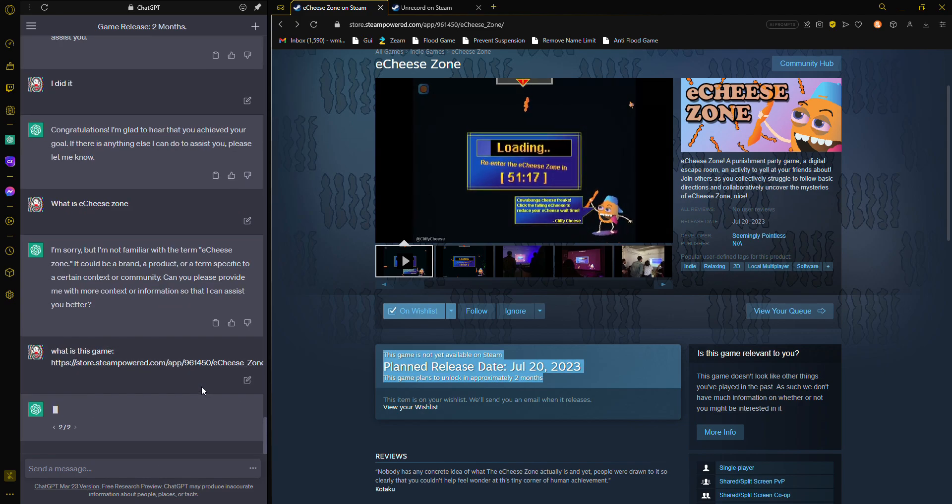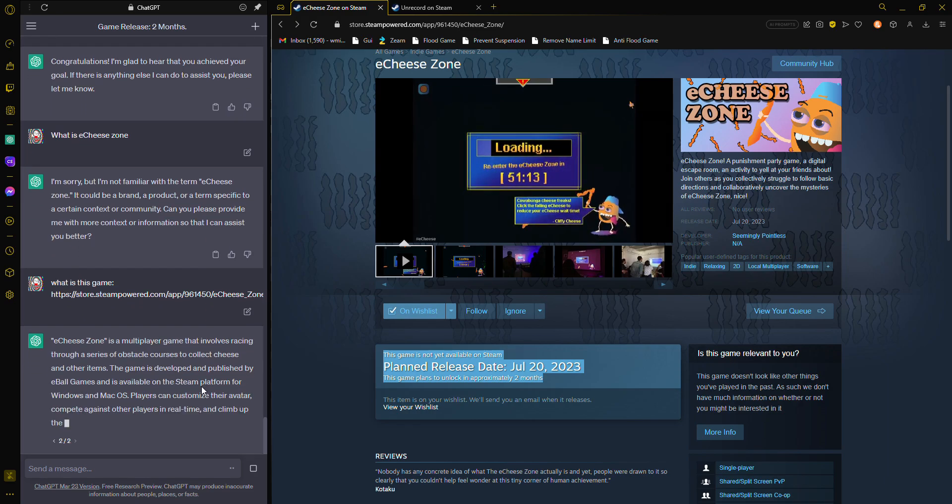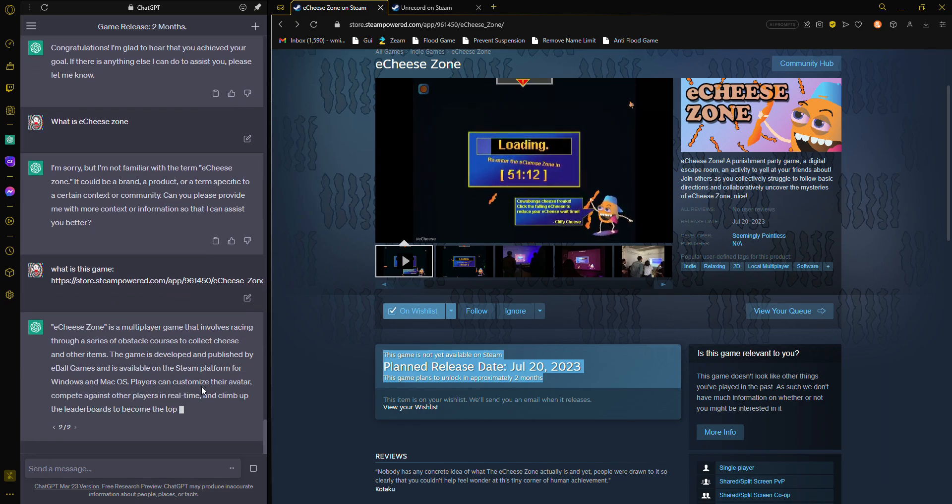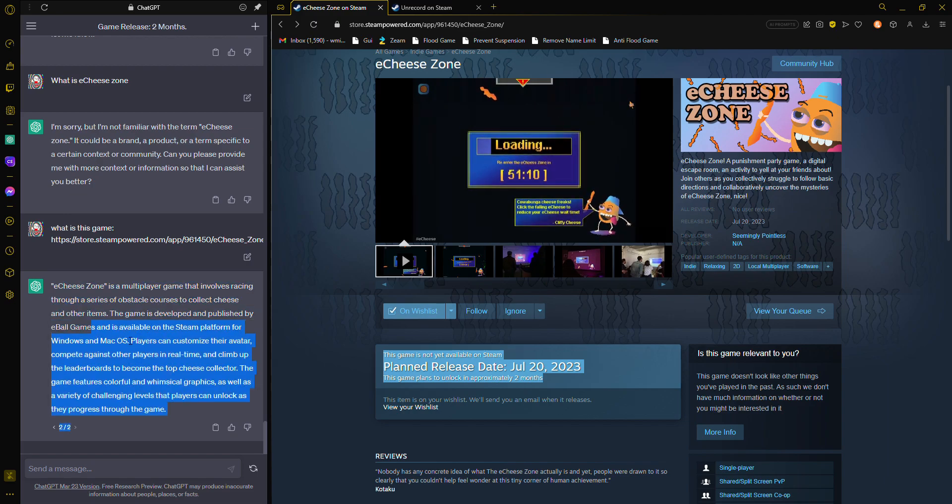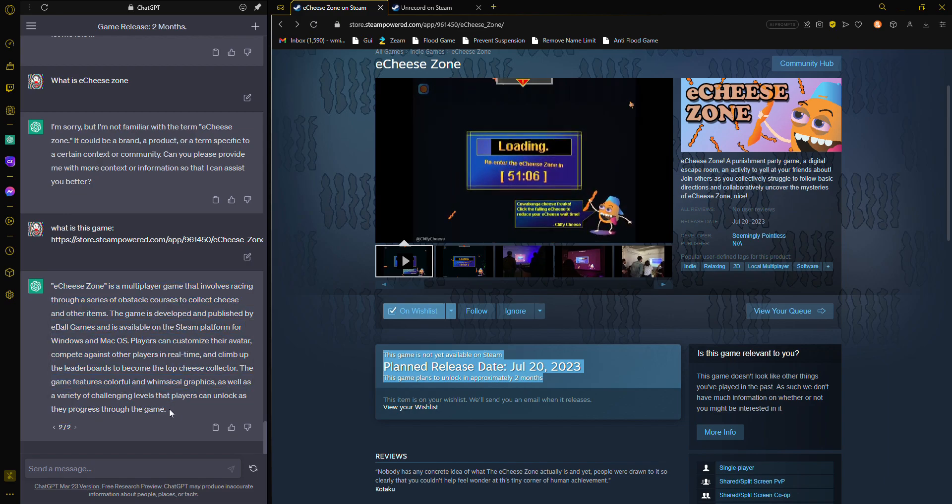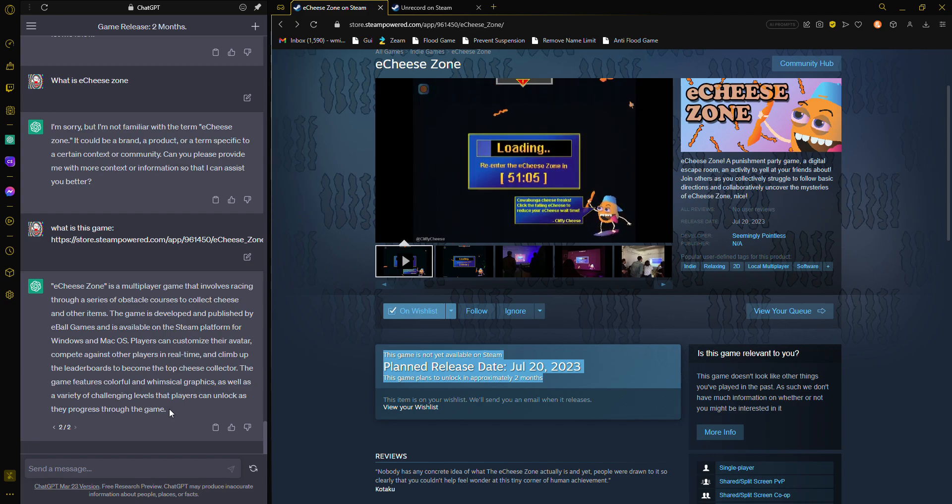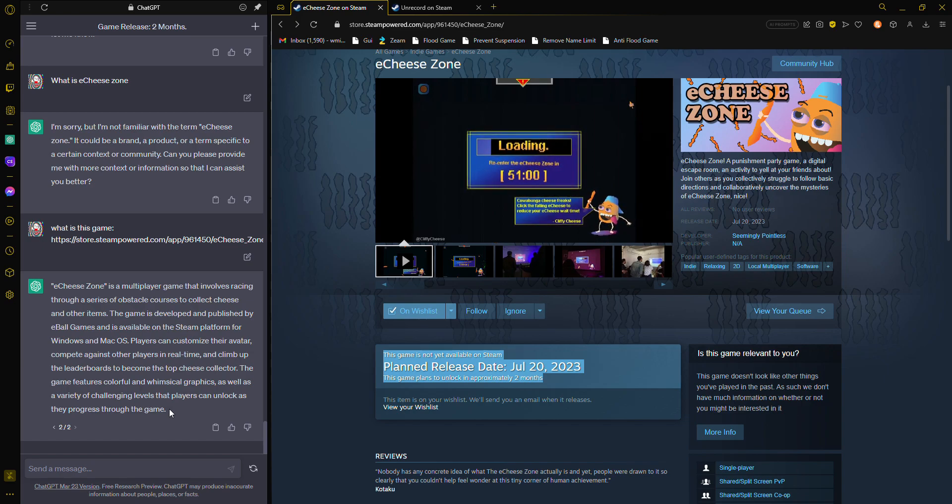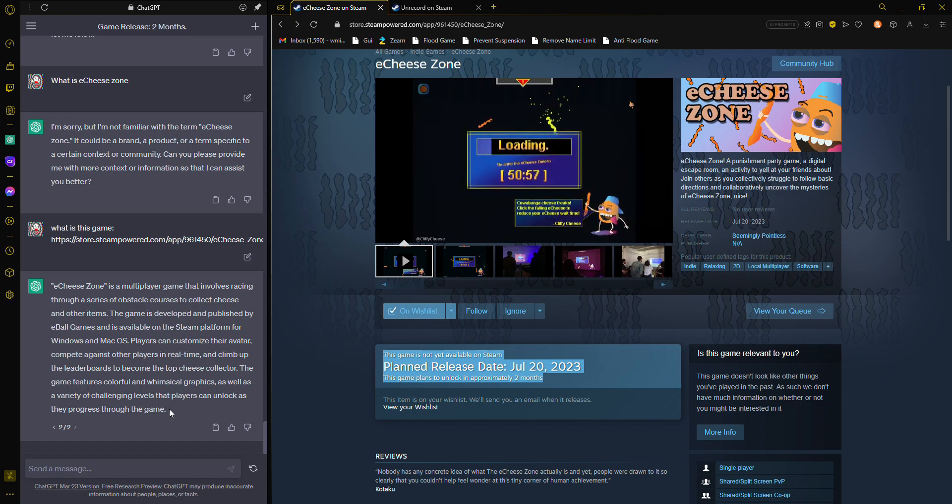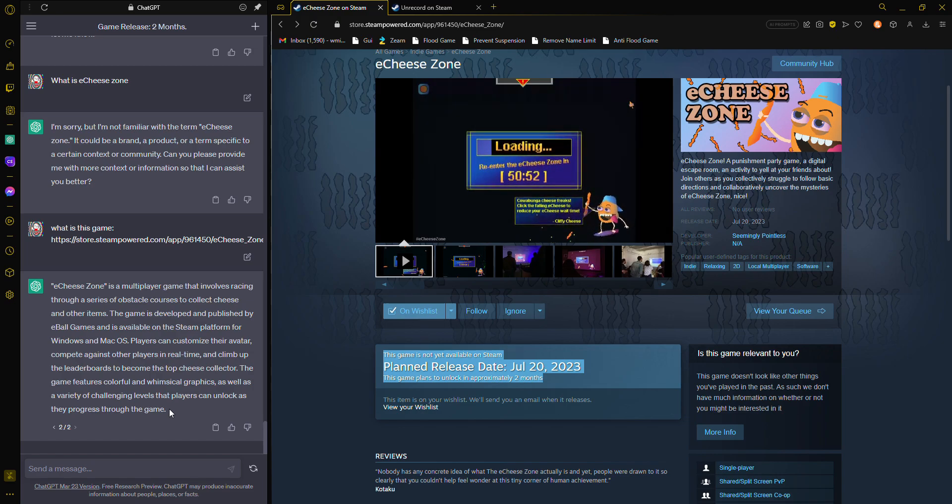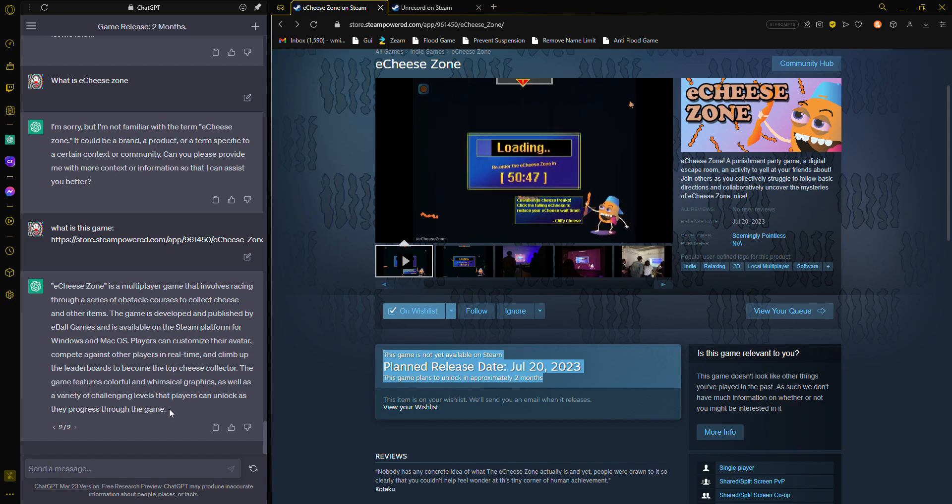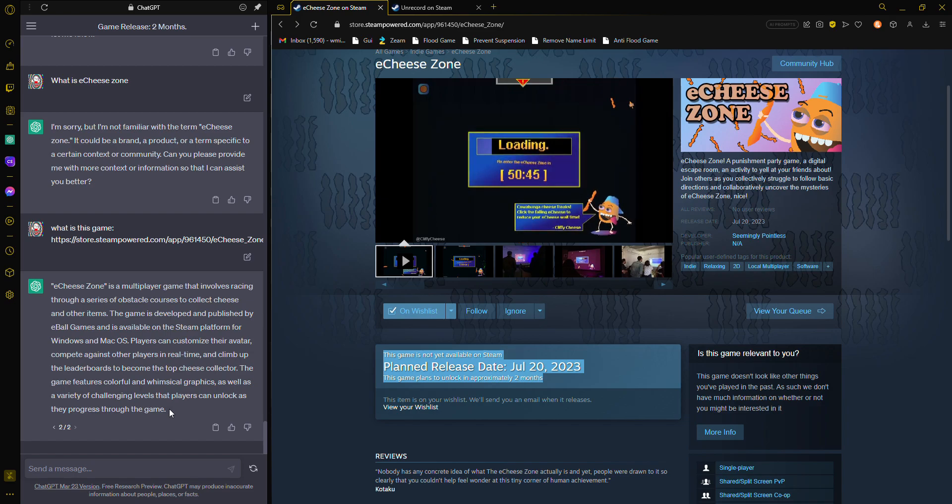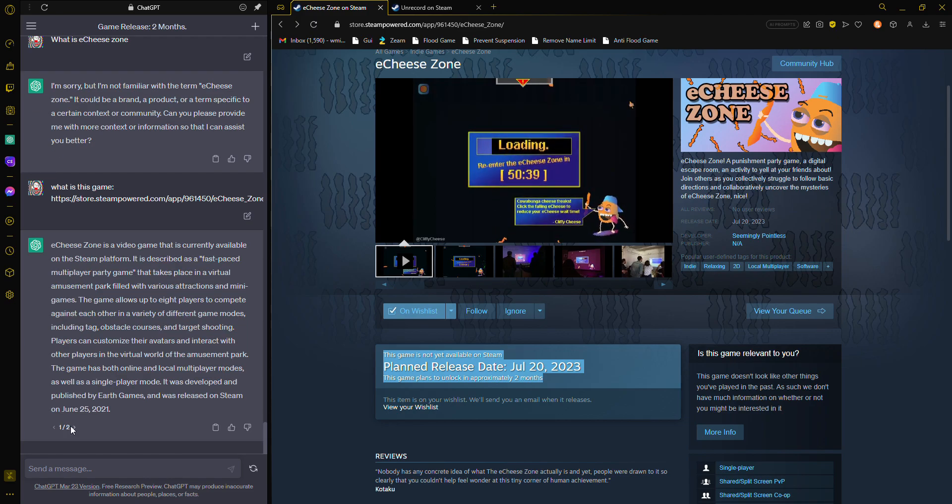It's a multiplayer game that involves racing through a series of obstacle courses to collect cheese and other items. The game is developed and published by eBall Games and is available on the Steam platform for Windows and Mac OS. Players can customize their avatar, compete against other players in real-time, and climb up the leaderboards to become the top cheese collector. The game features colorful and whimsical graphics as well as a variety of challenging levels the player can unlock as they progress through the game. I'd much rather want one.